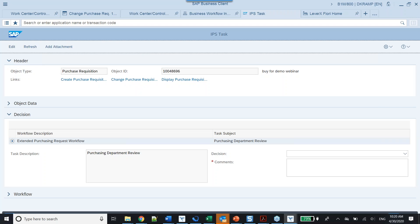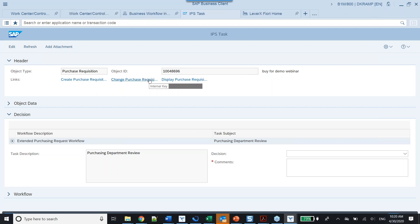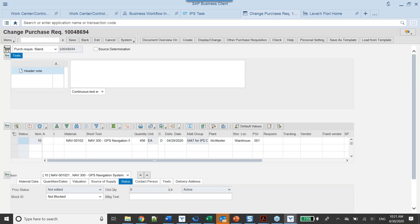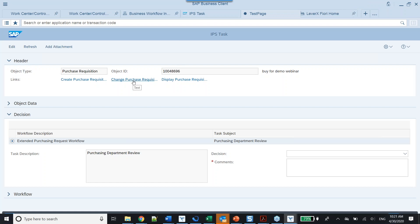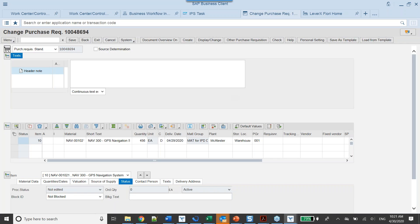The IPS task window is divided into four areas: a header, an object data window, a decision area, and a workflow area. From the header you can navigate directly to the purchase requisition. There's a small bug where it opened the wrong purchase rec number, but as you can see you can go directly to that object. Under object data you can configure certain pieces of metadata about the purchase rec.